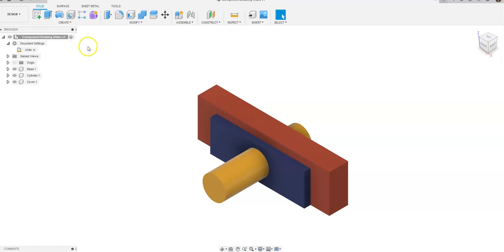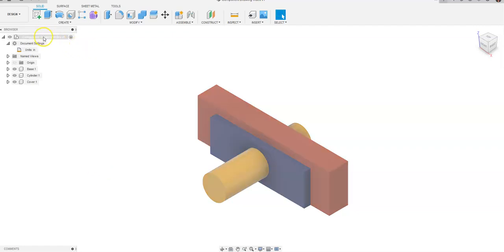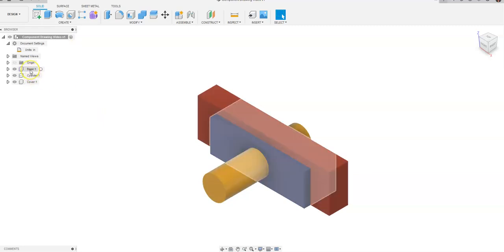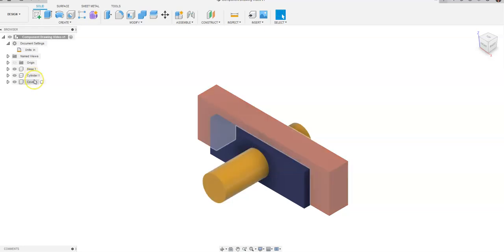You will notice that within this top-down assembly that I have named component drawing video I have three separate components: a base, a cylinder, and a cover.